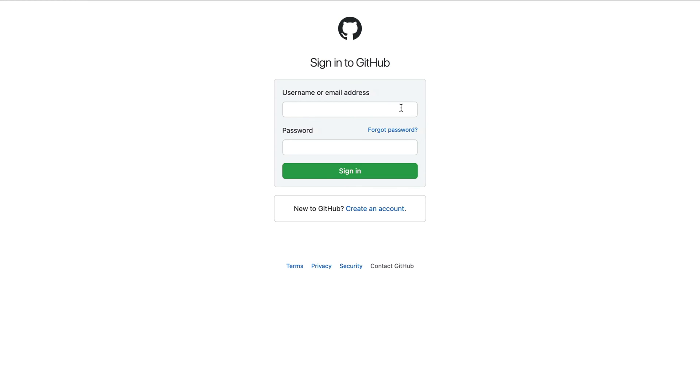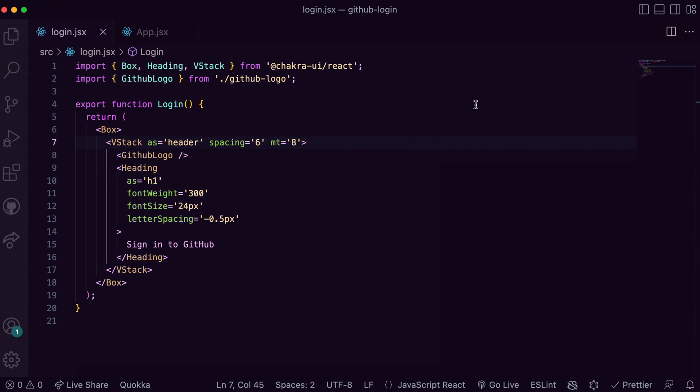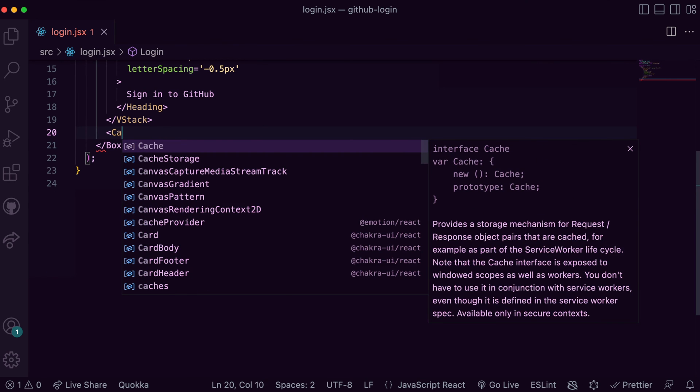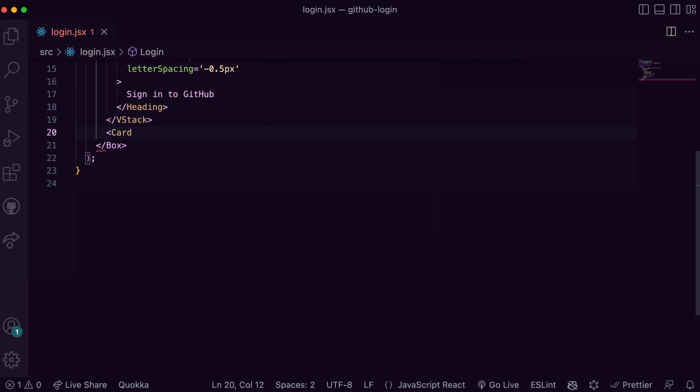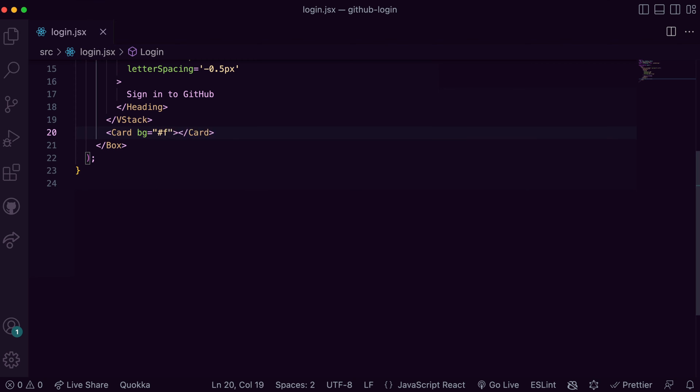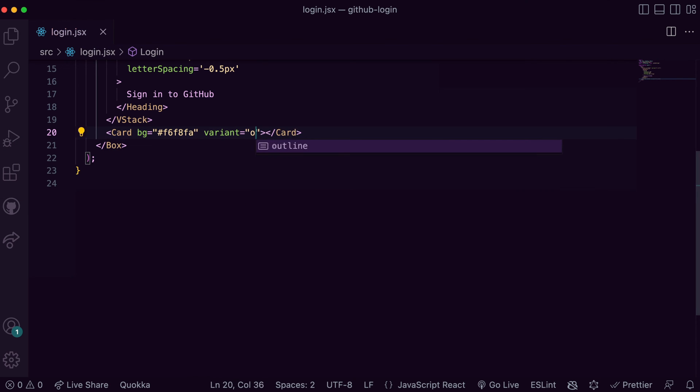Moving ahead, let's build out the second section containing the form elements. From observation you'll notice the input elements and button are inside a card. Thankfully Chakra UI provides a card component we can use as a container for these elements. So I go ahead to import Card, giving it the required styles, a background color, a variant of outline, and the actual border color.